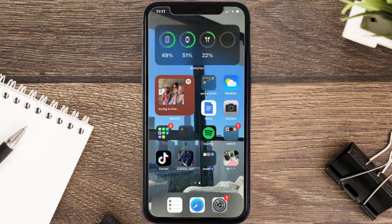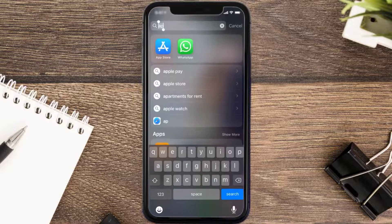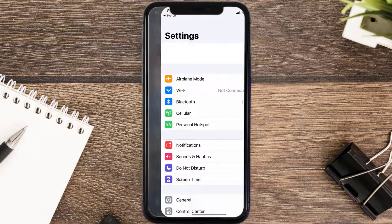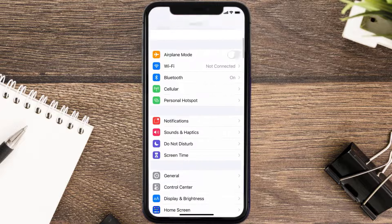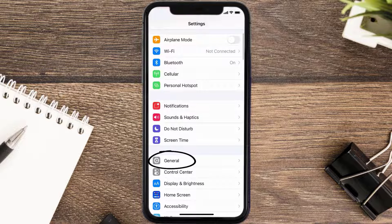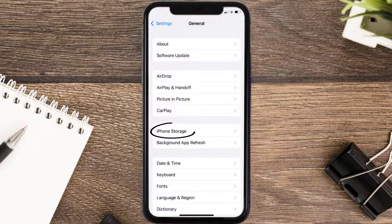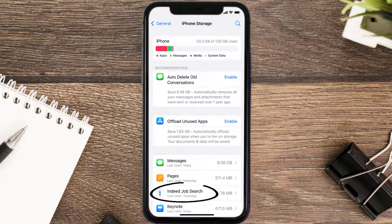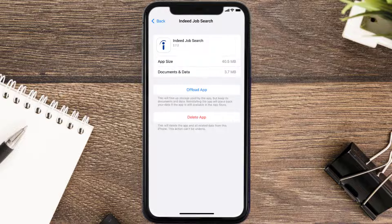But if you still encounter this issue, then you need to clear the app cache. Go to your device Settings, then scroll all the way down to General and tap on it. Then tap on iPhone Storage. From here, search for the Indeed mobile app and tap on it. Once you're on this screen, tap on Offload App.